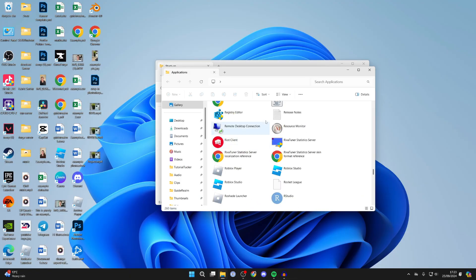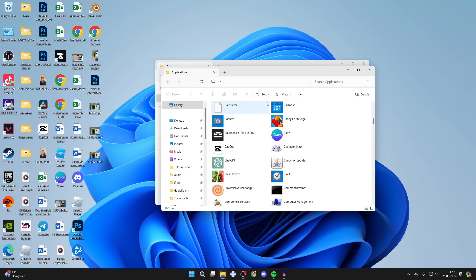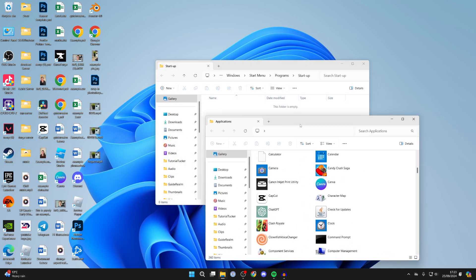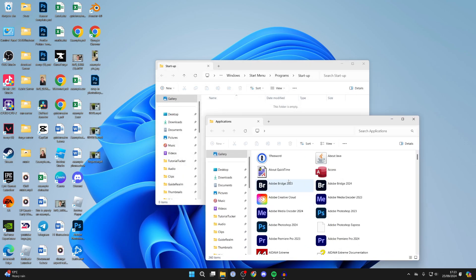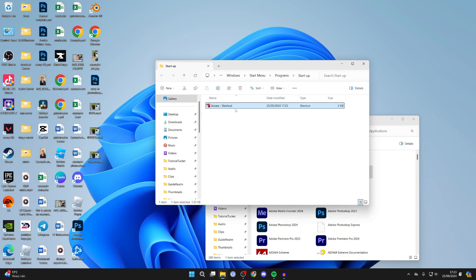You then see your apps here and what you need to do is drag these apps into the startup folder and they'll start. For example, let's set this app to start when I start up my computer. I can drag it in there and that's it.